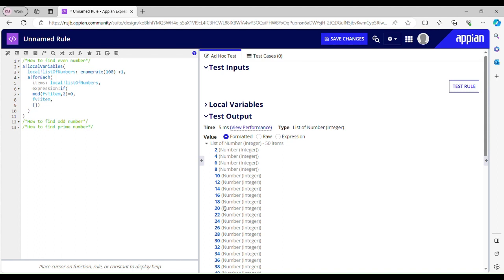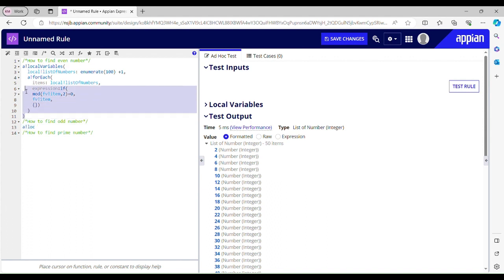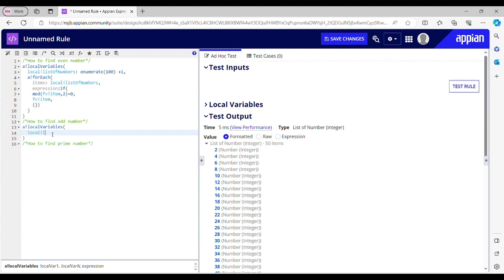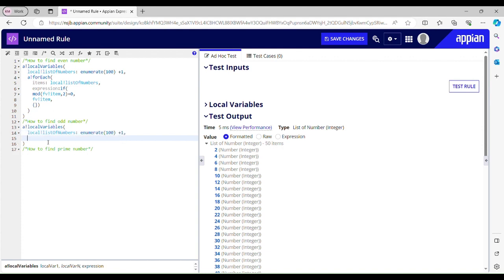Now we will find the odd numbers. Odd numbers are the numbers which are not divisible by 2 — the opposite of even numbers. We'll take a local variable, 'local list of numbers'. We'll find all the odd numbers between 1 to 100 using enumerate(100). We add 1 to exclude 0 from the list and include 100.